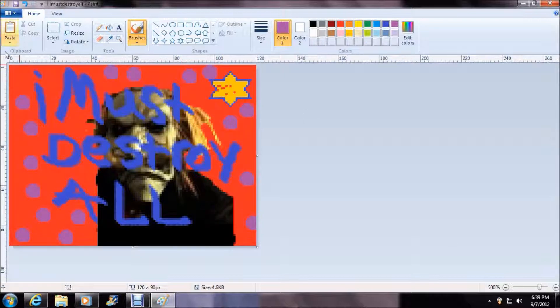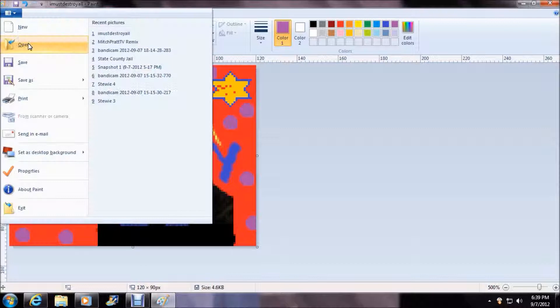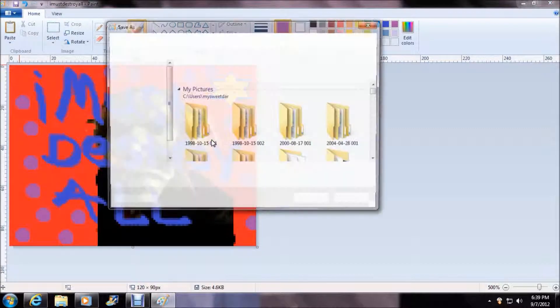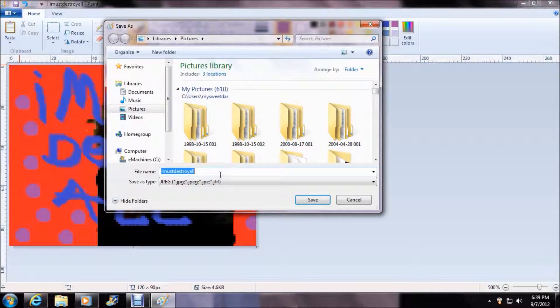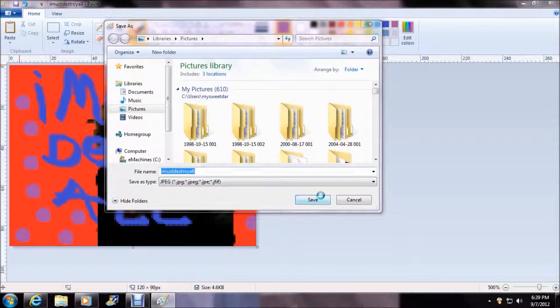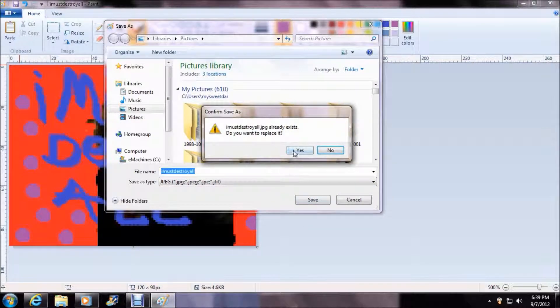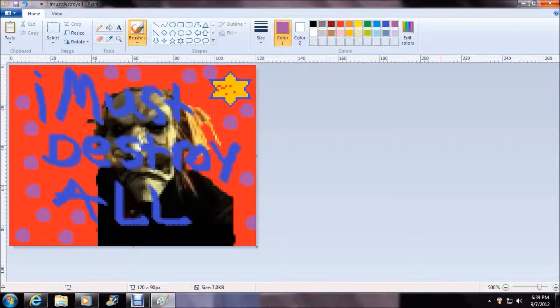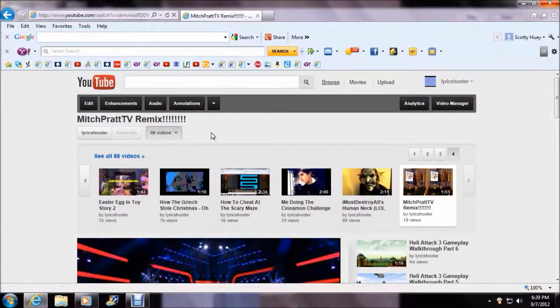That's how you make a custom thumbnail. Now you need to save it. Save as. I'm going to save it as I Must Destroy All. Yes. Let's go down here.